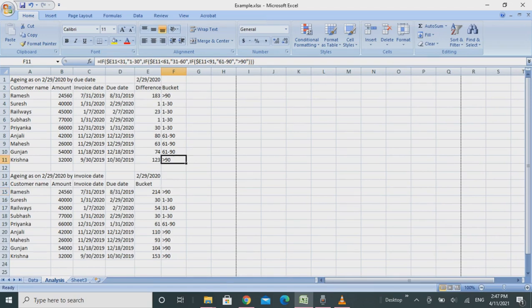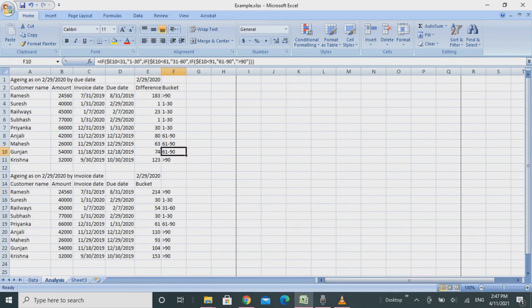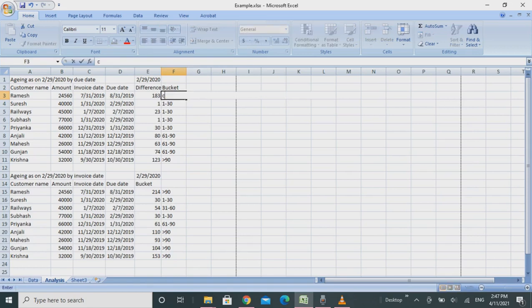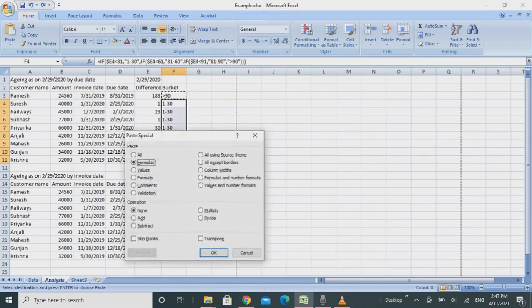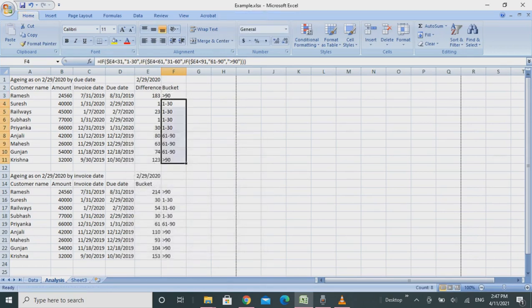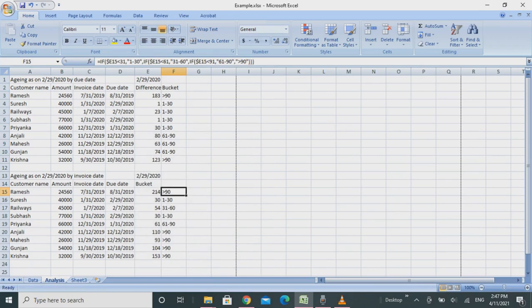We'll copy this one and apply it downwards with Ctrl+C and then Alt+E+S+L. The formula is applied downwards. This is by due date, and now I will do it on invoice date.